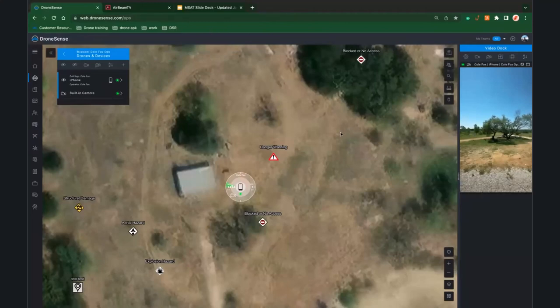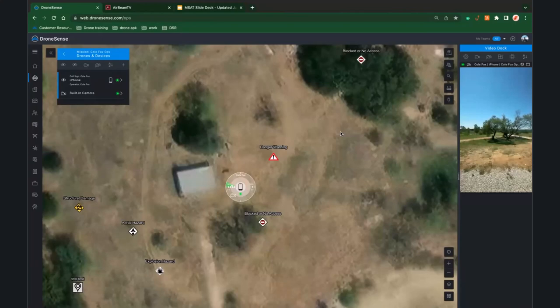The easiest way to download the DroneSense app is on an iOS device — use the App Store, search DroneSense, and download it just like any regular iOS app. If it's on Android, we are now in the Google Play Store, so you can download it directly on any Android phone or tablet.